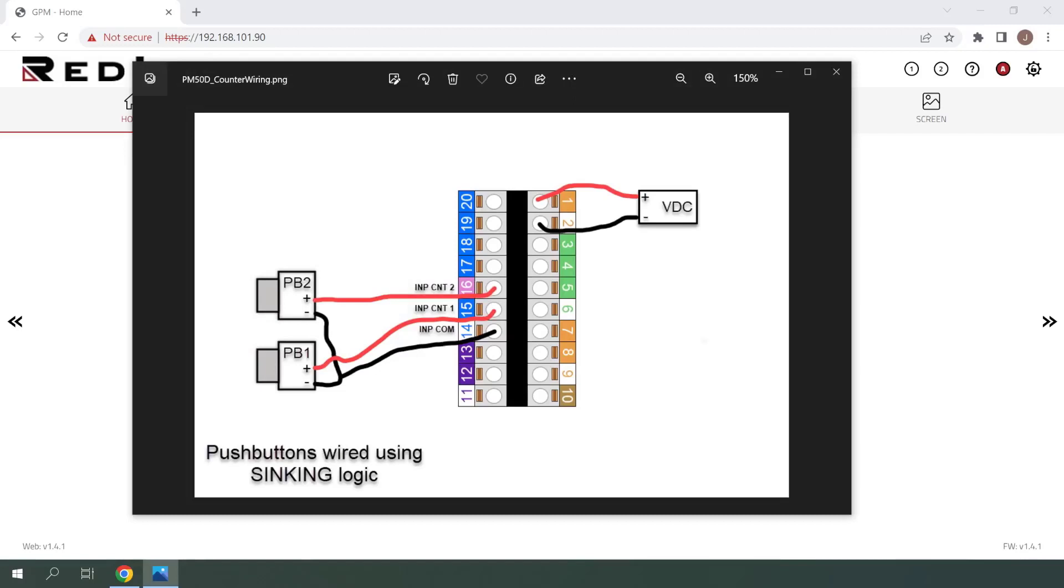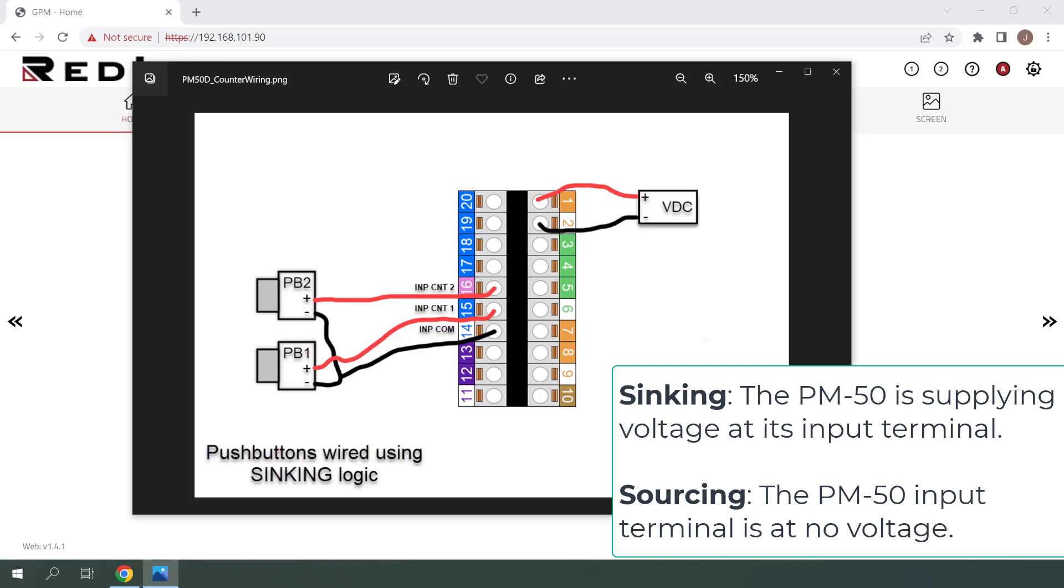Here's a quick look at how I have the two push buttons wired to my PM50D using syncing logic. These inputs can also be wired and configured for sourcing logic or magnetic pickup, and you can find detailed wiring diagrams in the PM50D user manual.